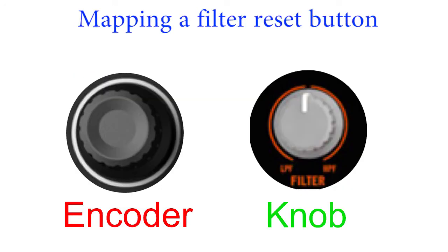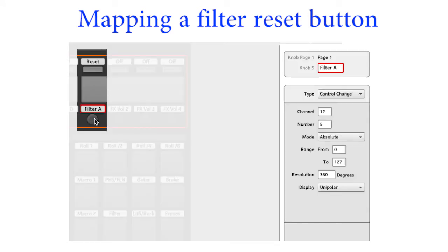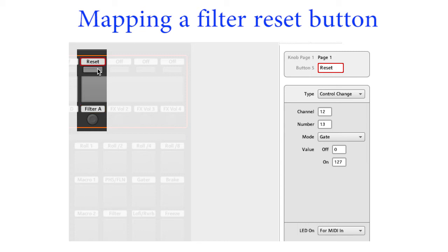Since encoders don't have a stop in the middle, a filter reset button is a good idea. In controller editor, set the encoder to absolute mode. Select a button for filter reset, set it to gate mode with LED on for MIDI input.